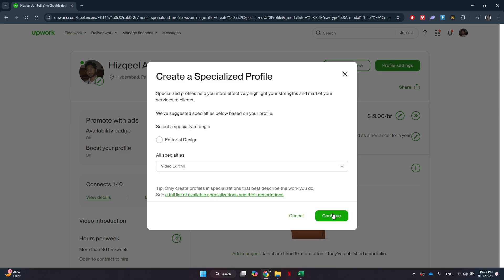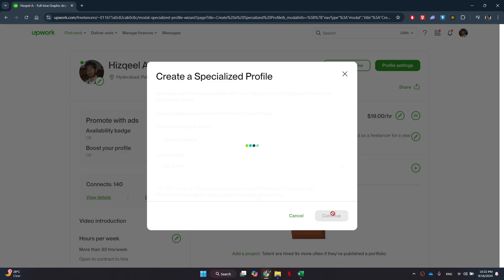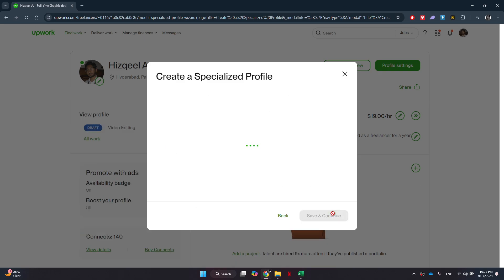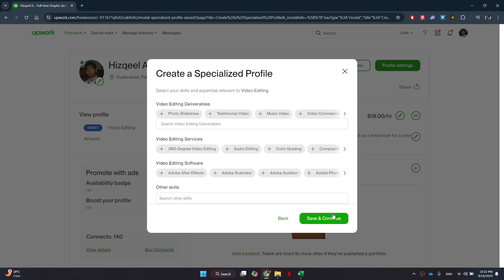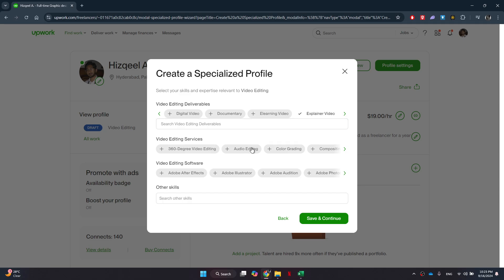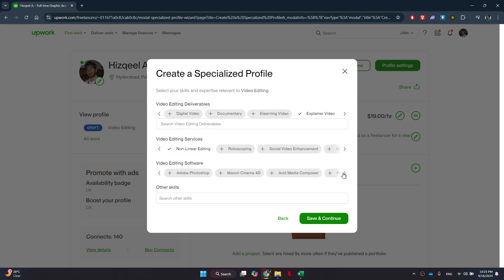After selecting your specialty, click on the Continue button. You will then be prompted to choose the specific services you plan to offer within that specialty. Make sure to select services that accurately represent what you can provide to potential clients. Once you've made your selections, click on the Continue button again.